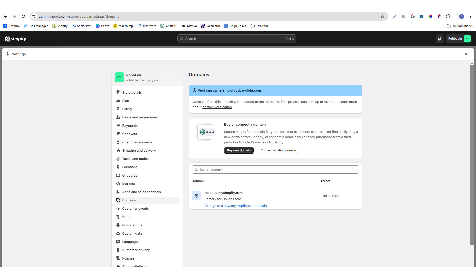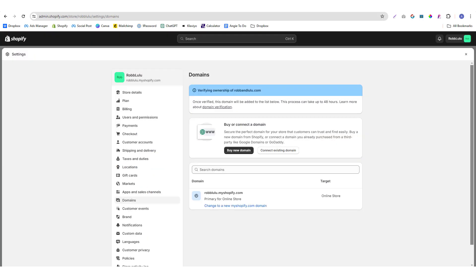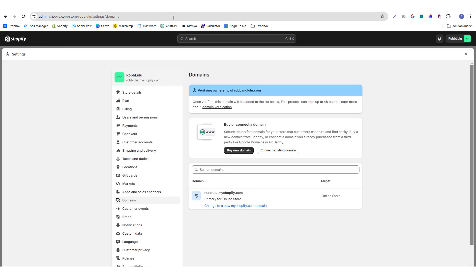It says in here this process may take up to 48 hours. So as I said, once you've already added the TXT records in here, sometimes it might take a while to be added officially, so you probably need to wait a couple of hours and then try to re-verify that into your Shopify account. Yeah, I'm going to get back later if it's already verified.